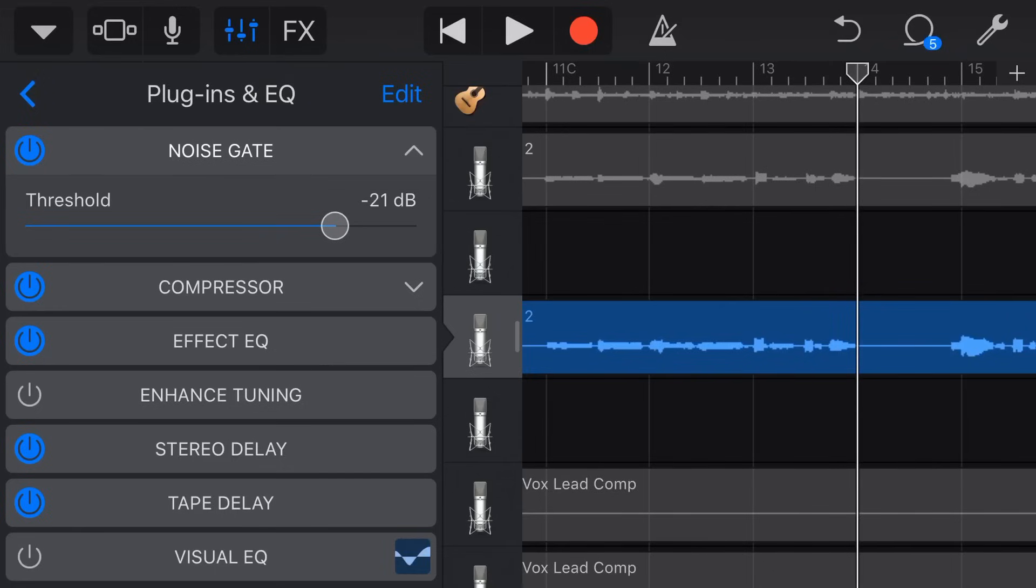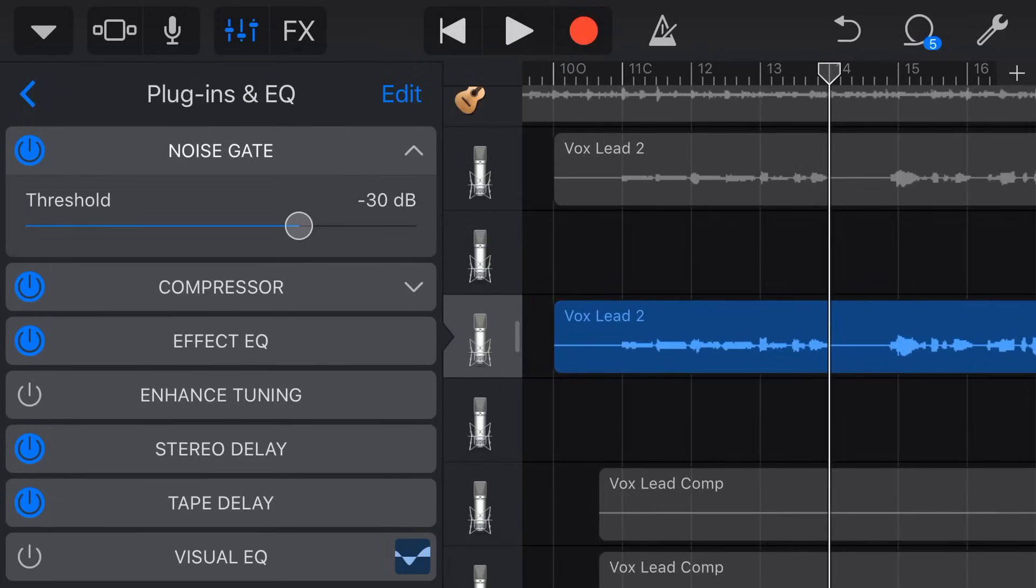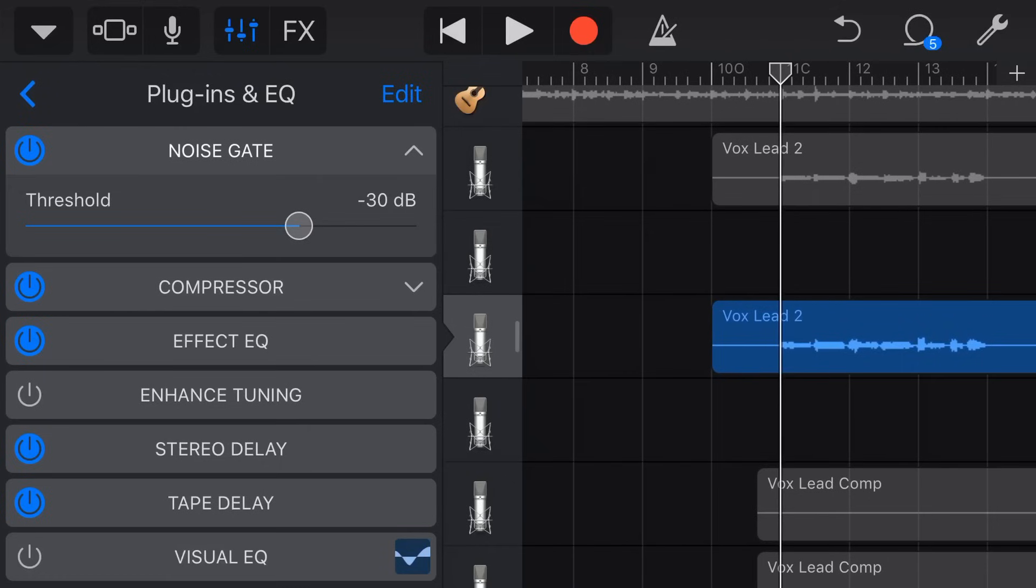So what we actually want to do is make it more conservative. So let's drop it down to say minus 30 dB and let's take a listen to that same phrase now with a more conservative threshold on our noise gate.